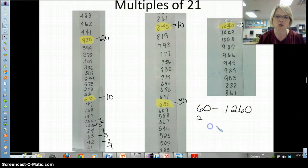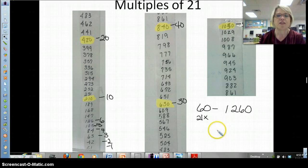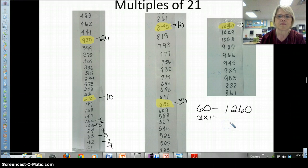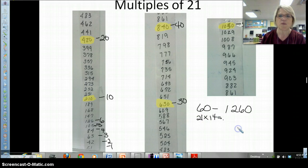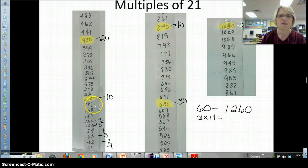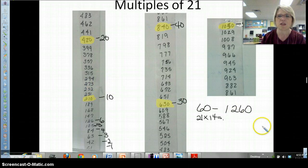So, if I know these are all multiples of 21, if I wanted you to find 21 times 14 — now, where would you start? Some kids would go 1, 2, 3, 4, but remember, this is the tenth. So what could we do with the tenth? We could count up from there: 11, 12, 13, 14. So my fourteenth multiple is 294.